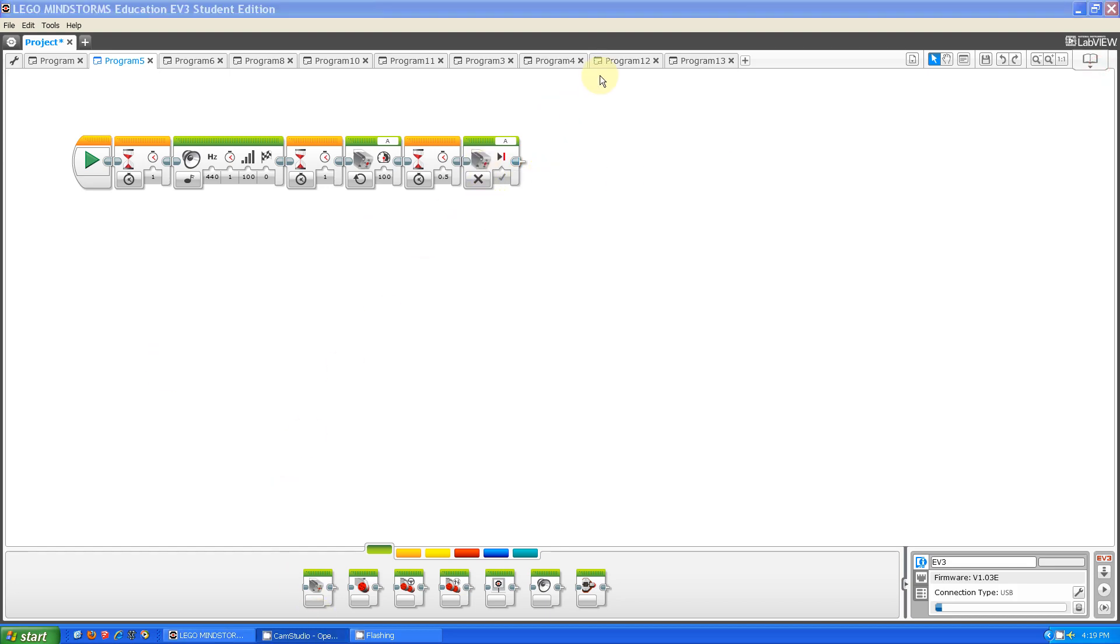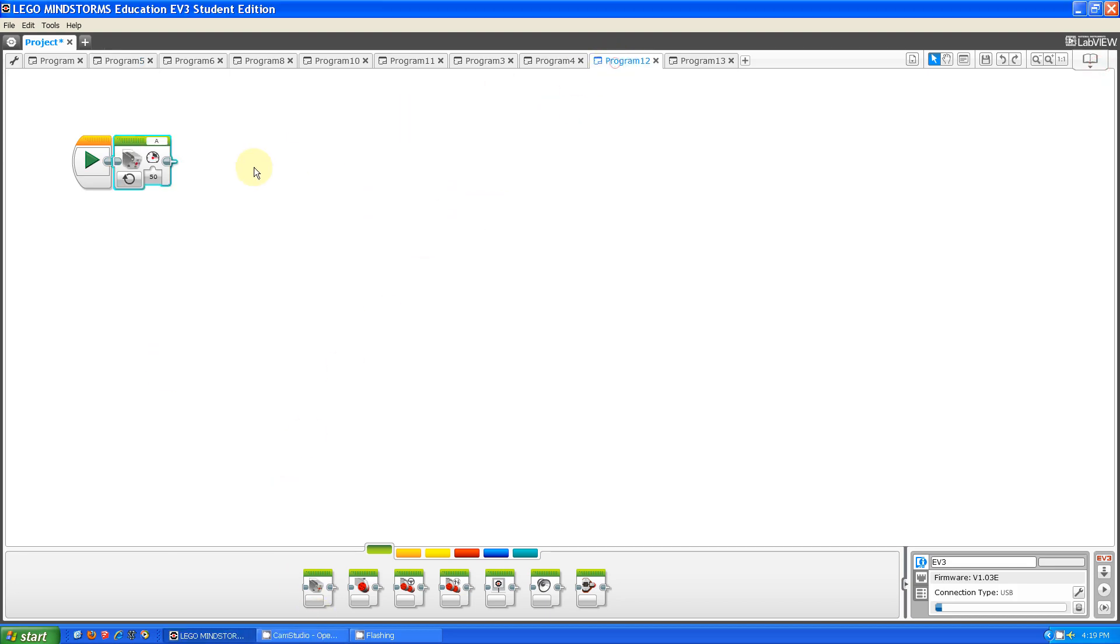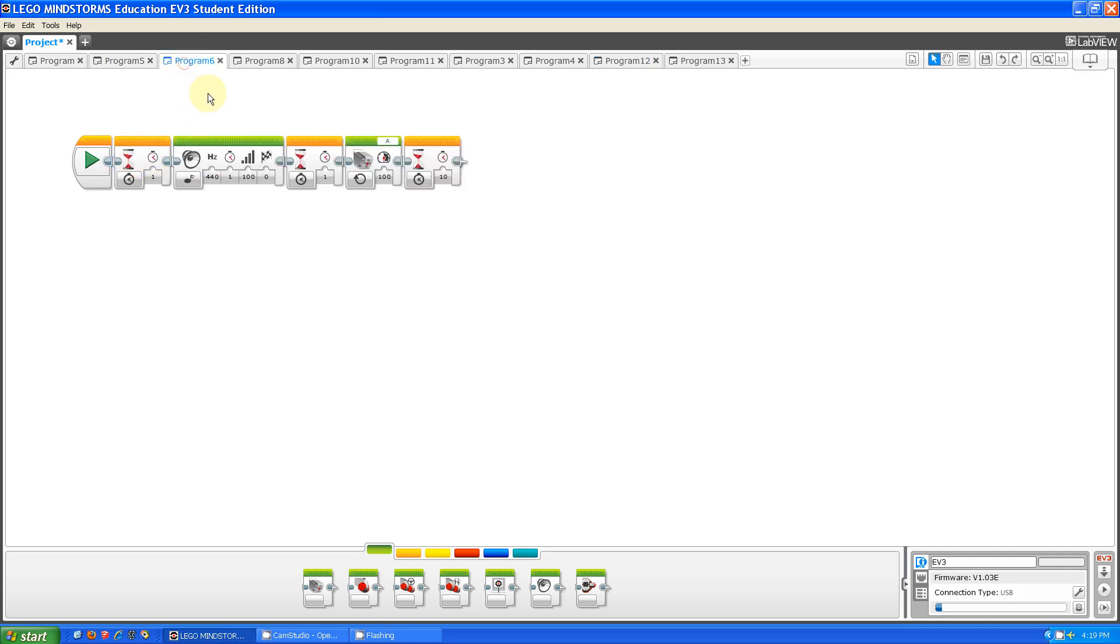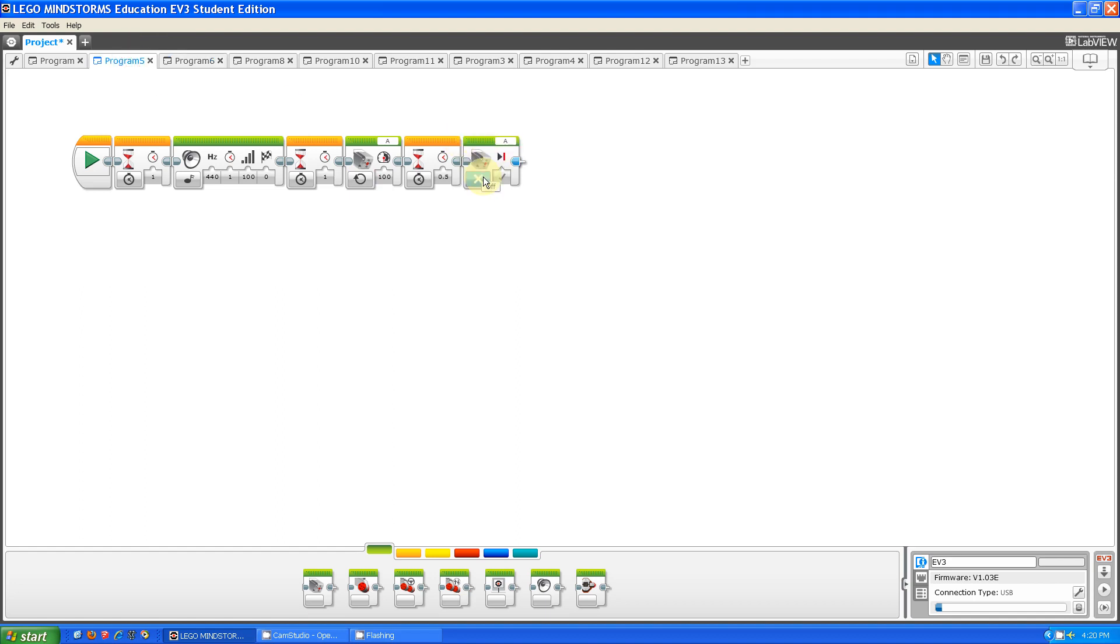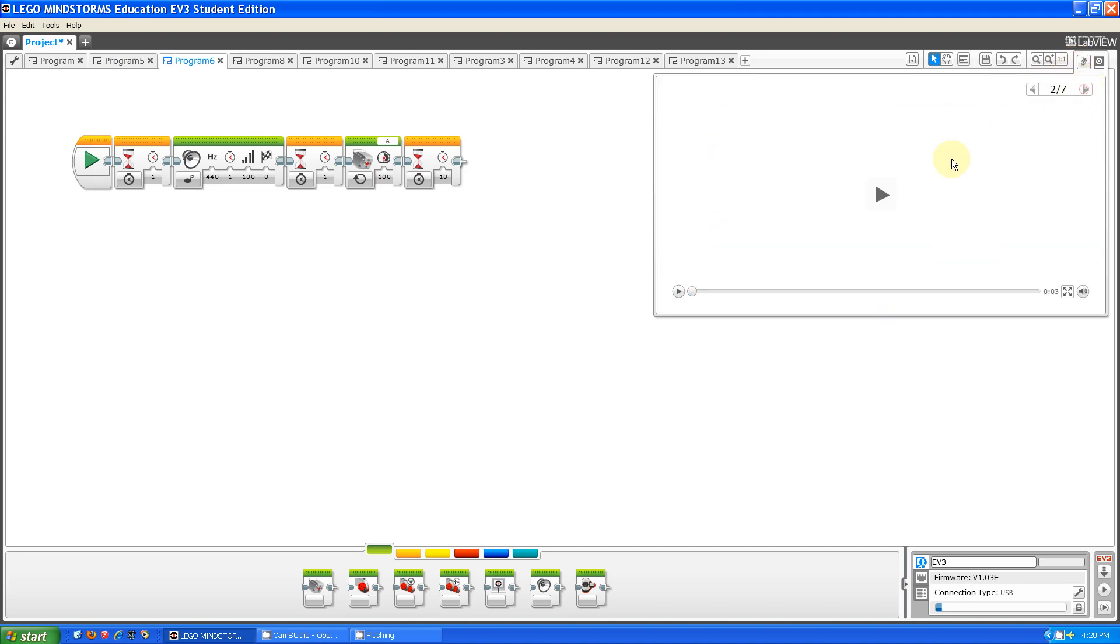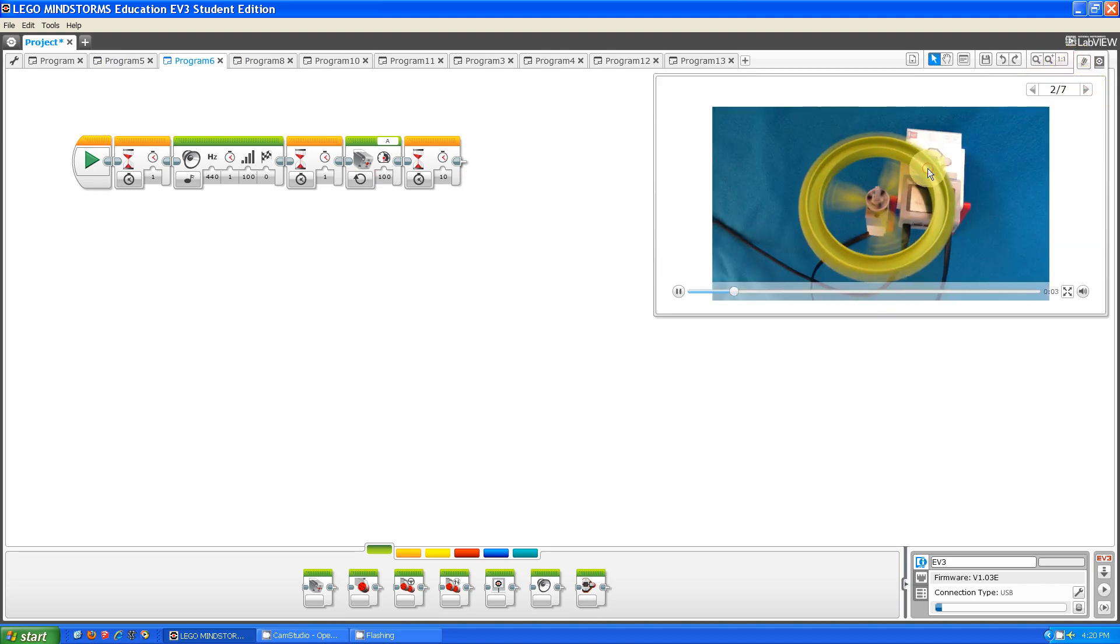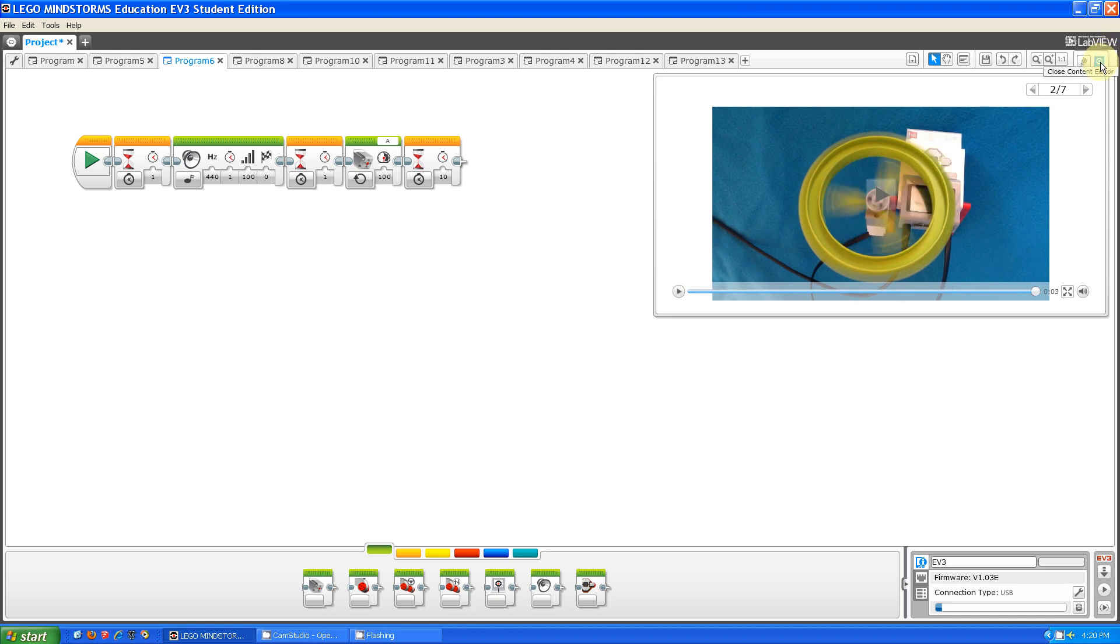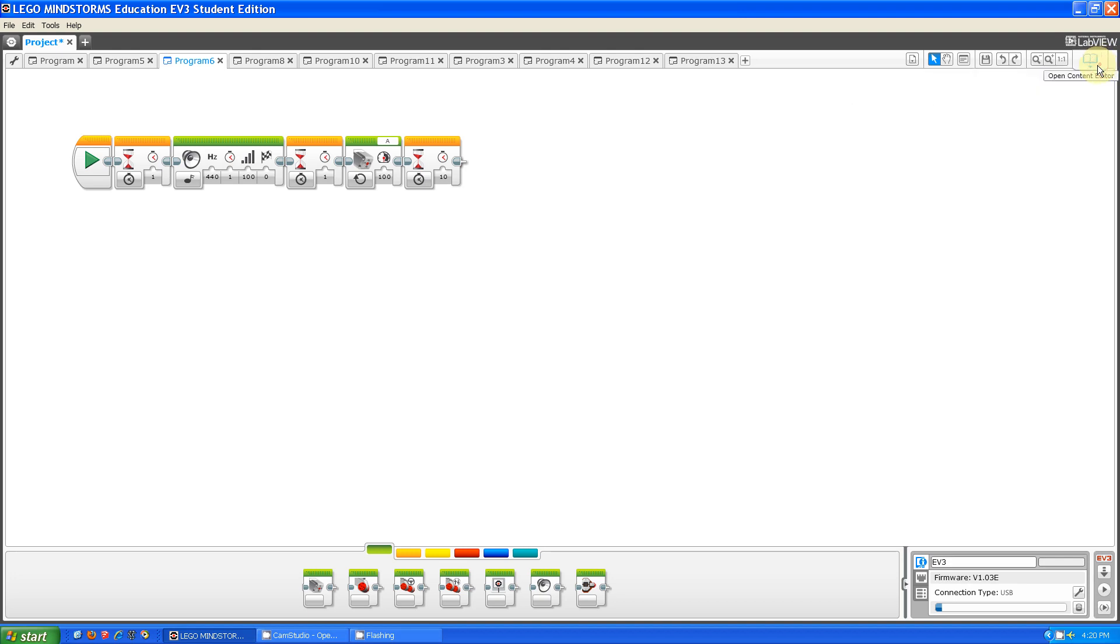The next setting is called on. What on allows you to do is have a medium motor block that goes forever. You can stop it using an off block as you can see in this program here. Let me show you this running. As you can see, the motor went forward without stopping.